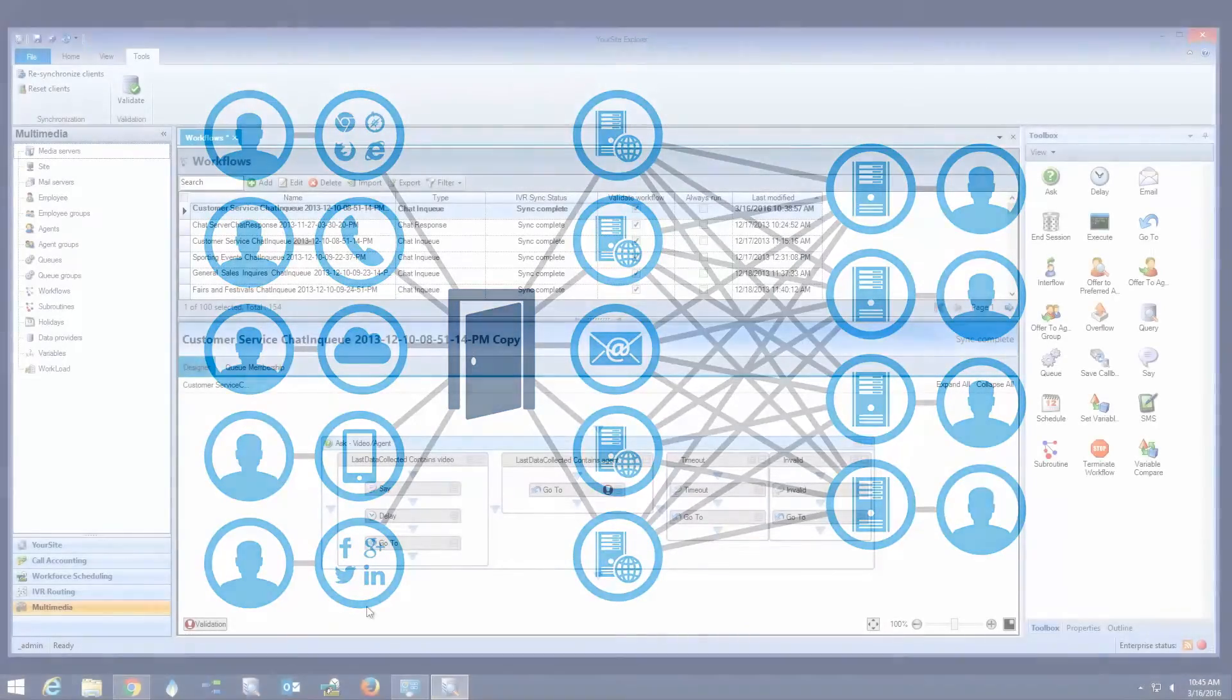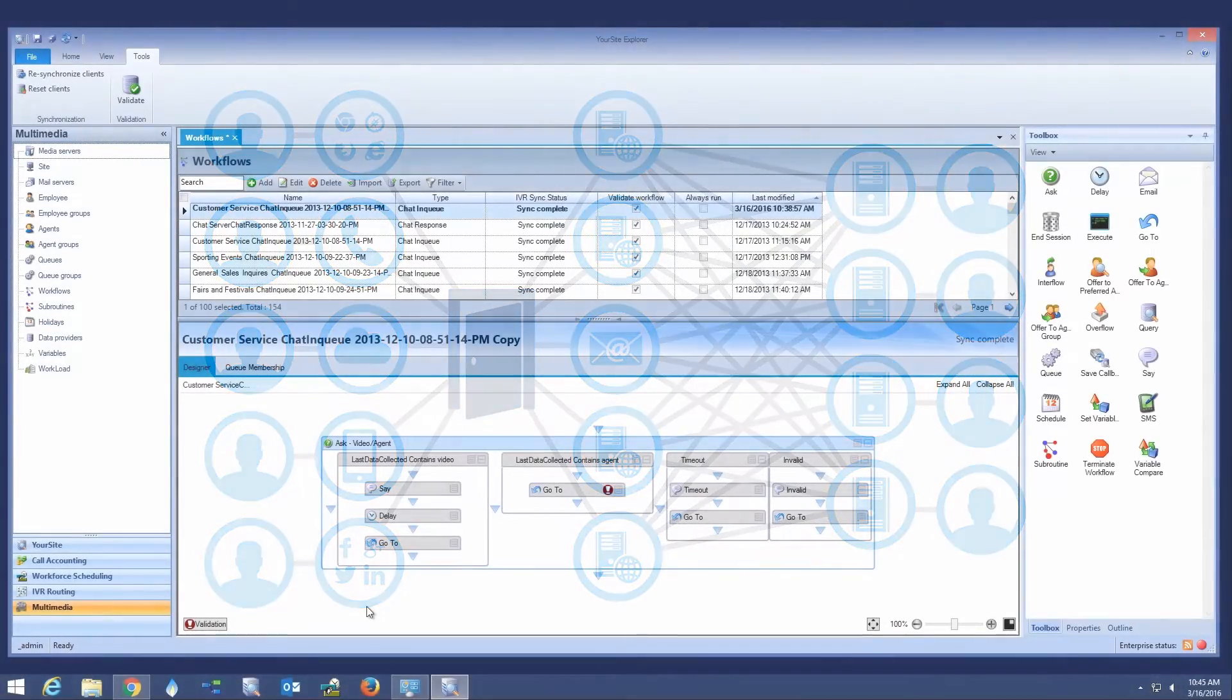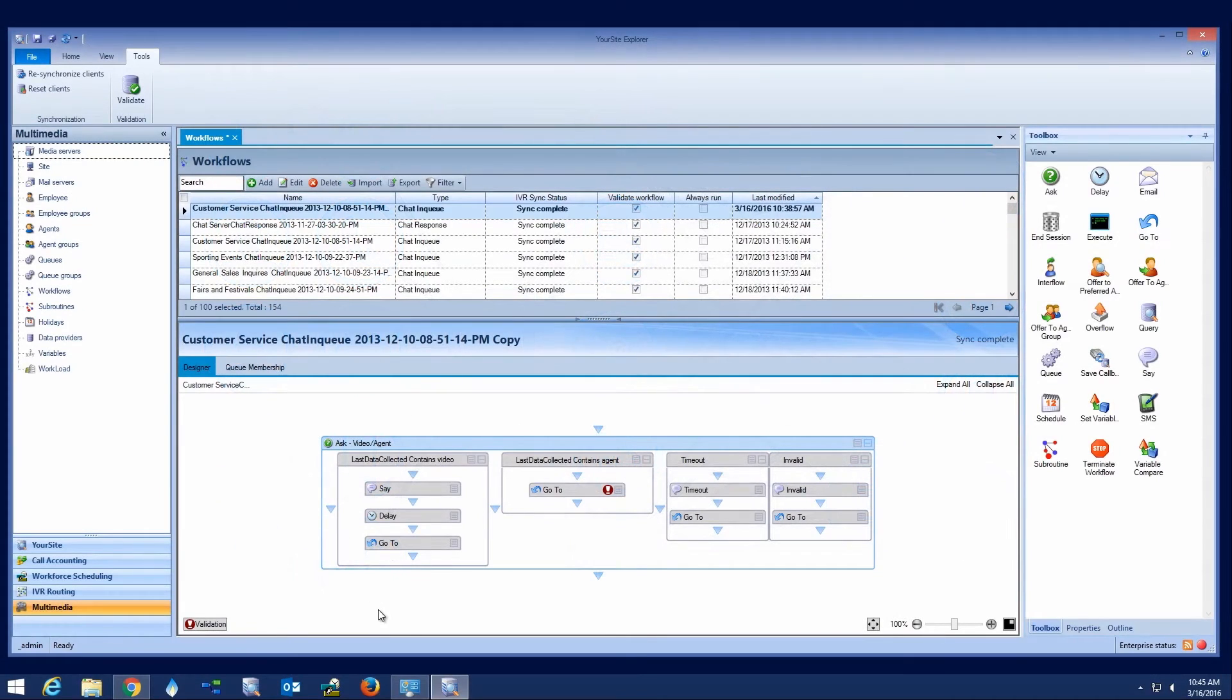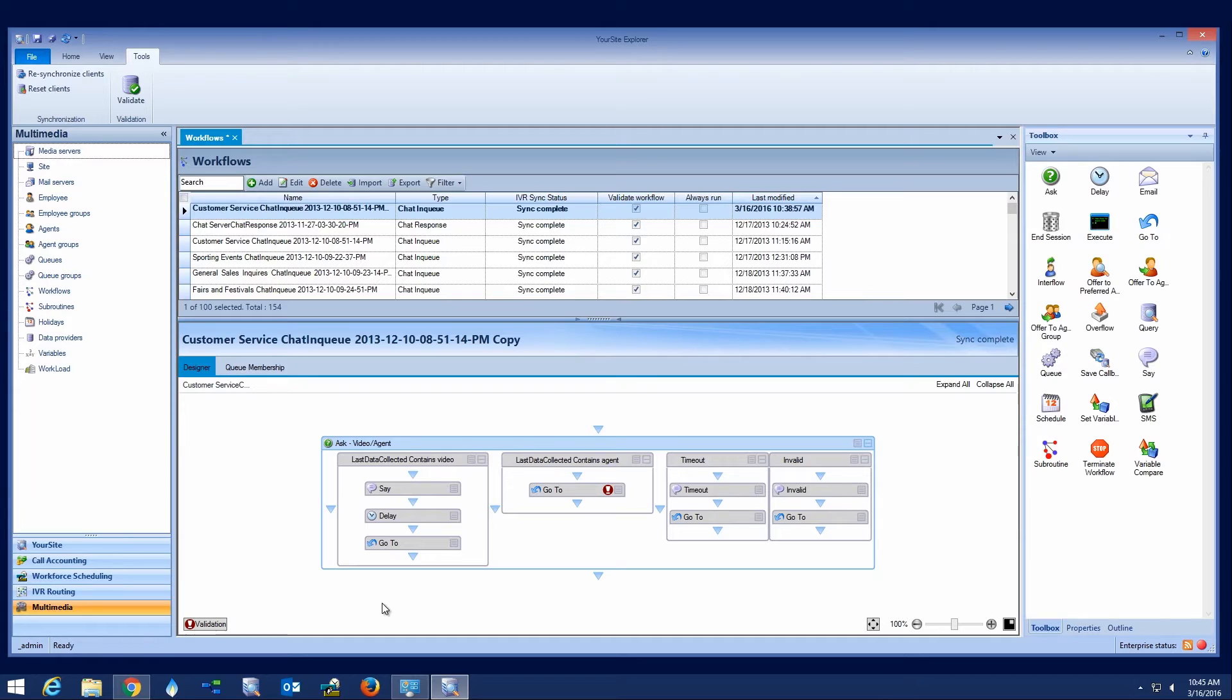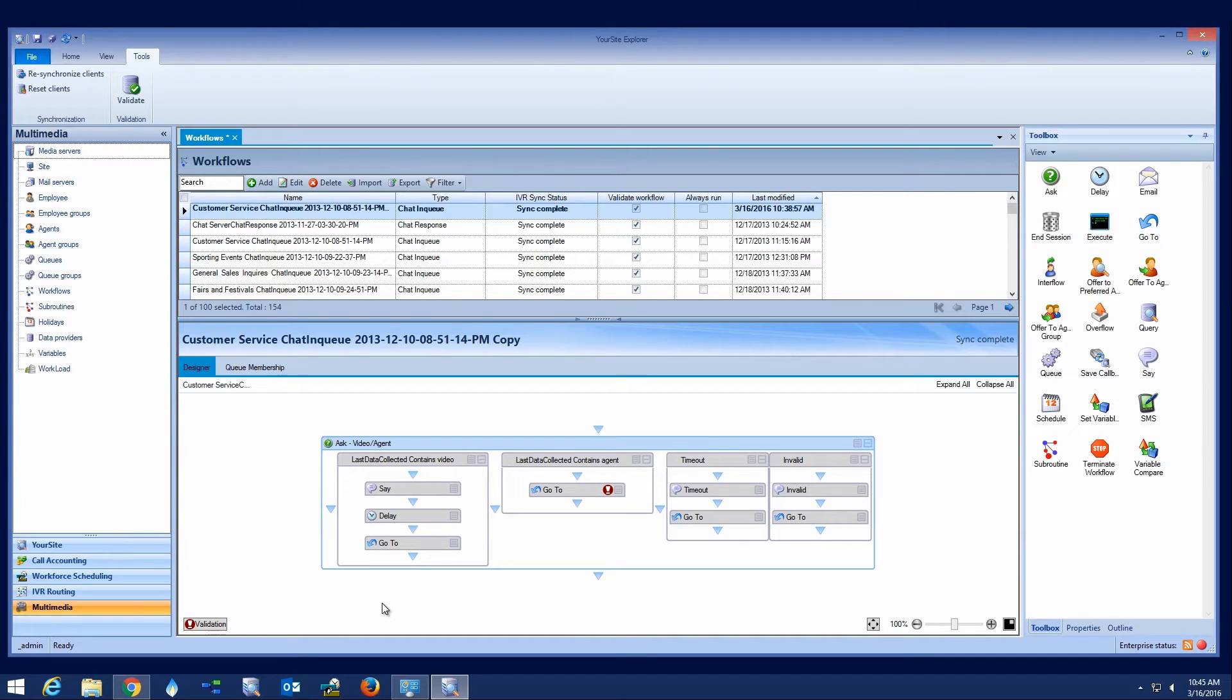Mitel's My Contact Center business solution includes a single point of configuration and administration for all contact center devices and voice and digital media routing called Your Site Explorer. This solution is designed to simplify the challenges of deploying a customer experience solution.